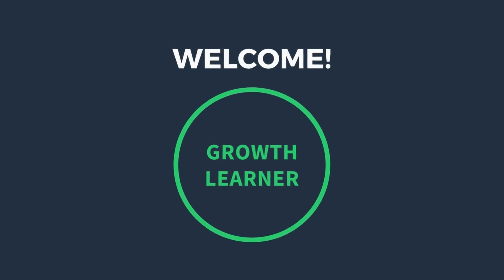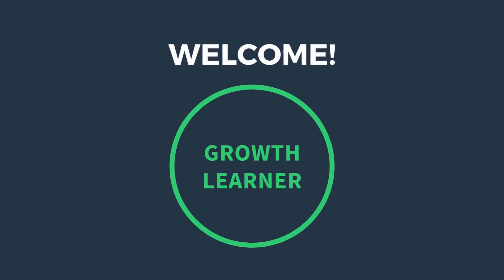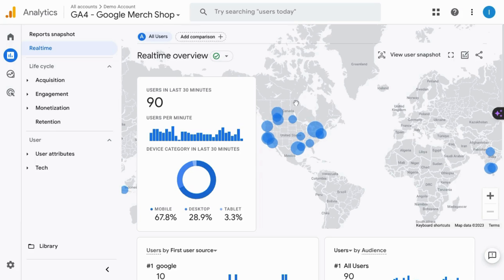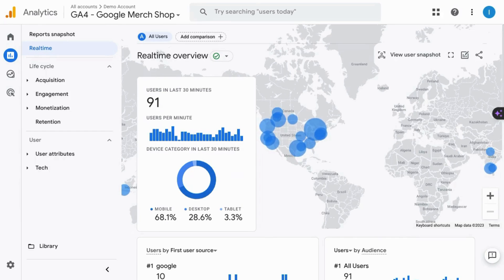Welcome. In this video, we're going to cover the GA4 real-time reports and single-user snapshots.